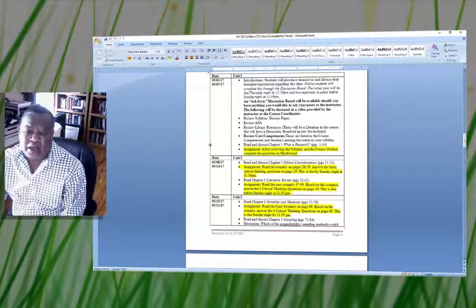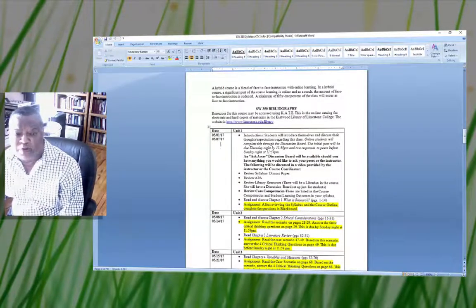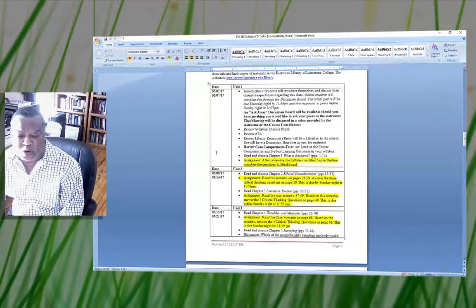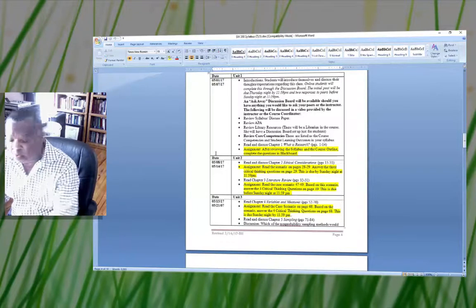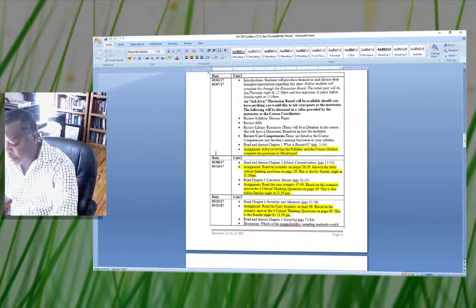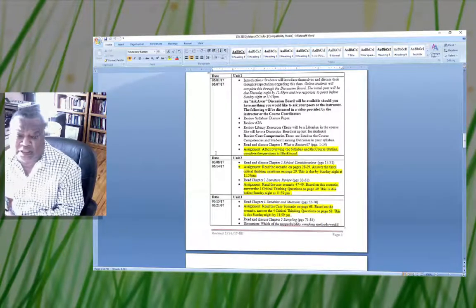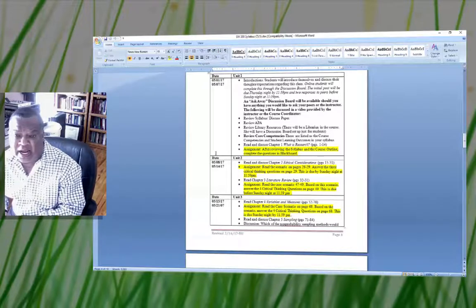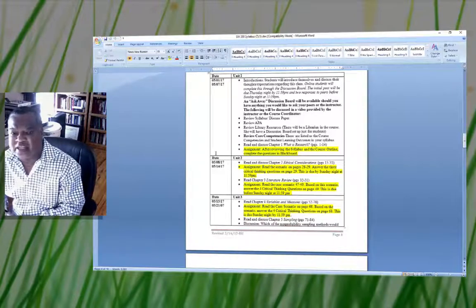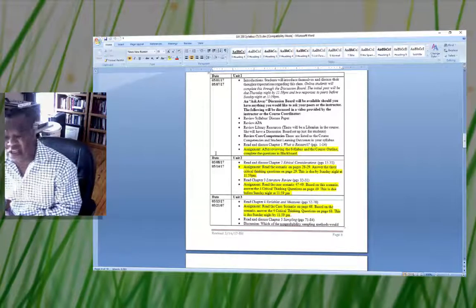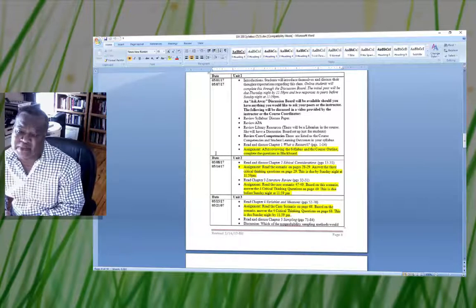I want to talk about the course schedule, which I'll go over in more detail in another discussion. There are a total of eight units. In Unit 1, there's an introduction where students will introduce themselves and discuss their thoughts and experience regarding this class. It's good to know what students' perceptions of the course are so they have the correct understanding of what's expected.